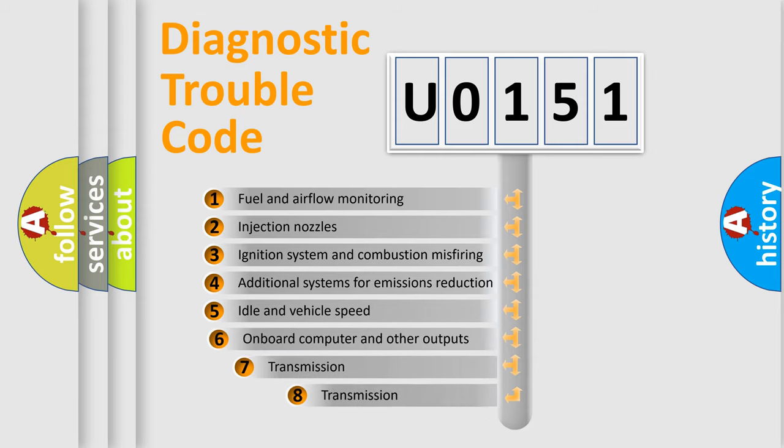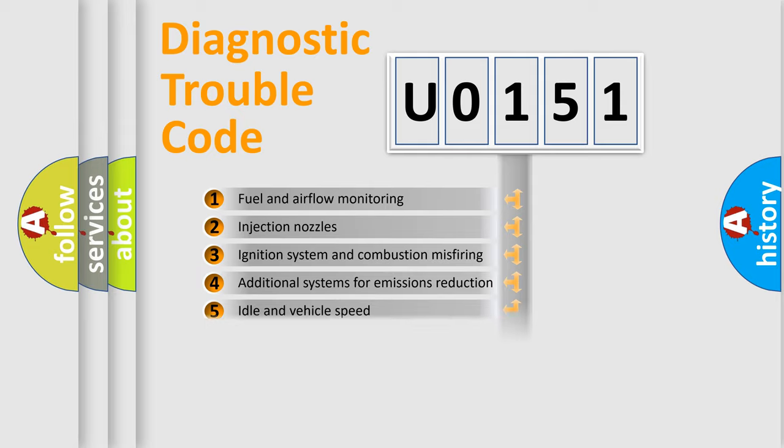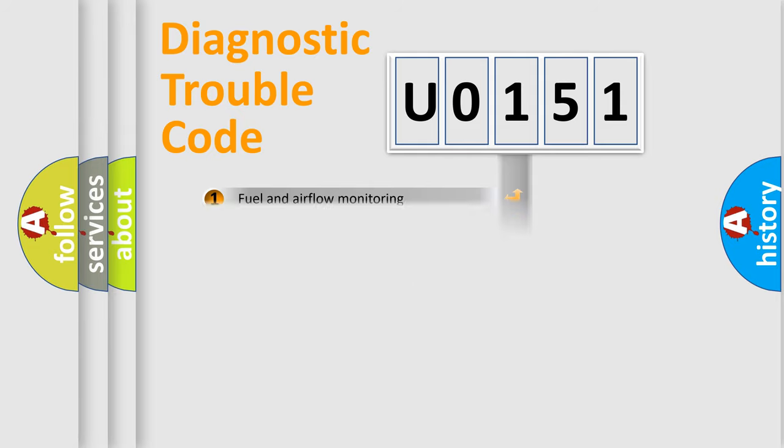The third character specifies a subset of errors. The distribution shown is valid only for the standardized DTC code.